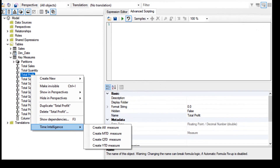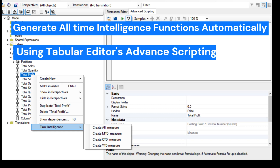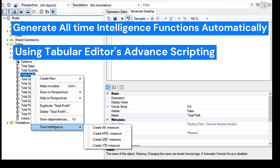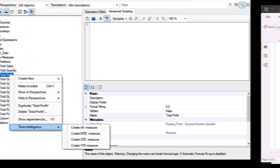Hello everyone. Welcome to Power BI Helpline YouTube channel. Today in this video we are going to explain how to automatically generate all time intelligence functions inside all your Power BI reports. We will be using Tabular Editor and its advanced scripting features for this purpose. Let's check it out.